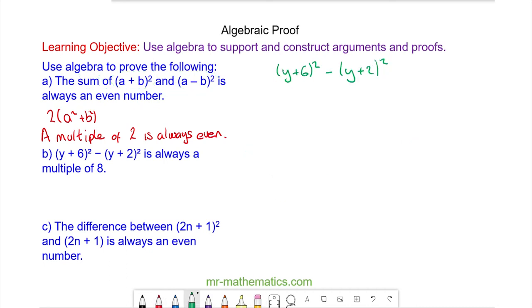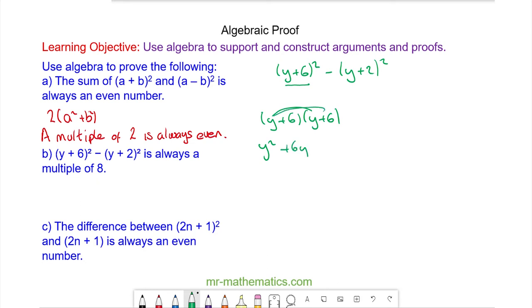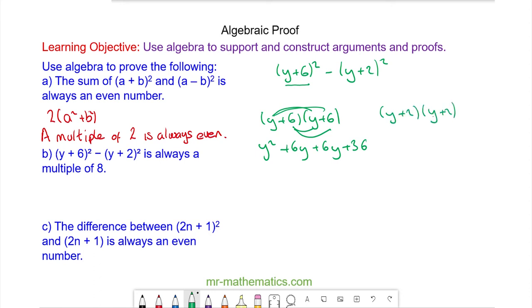We'll begin by expanding (y + 6)², so we have y² + 6y + 6y + 36. For (y + 2)², we have (y + 2)(y + 2), which is y² + 2y + 2y + 4.